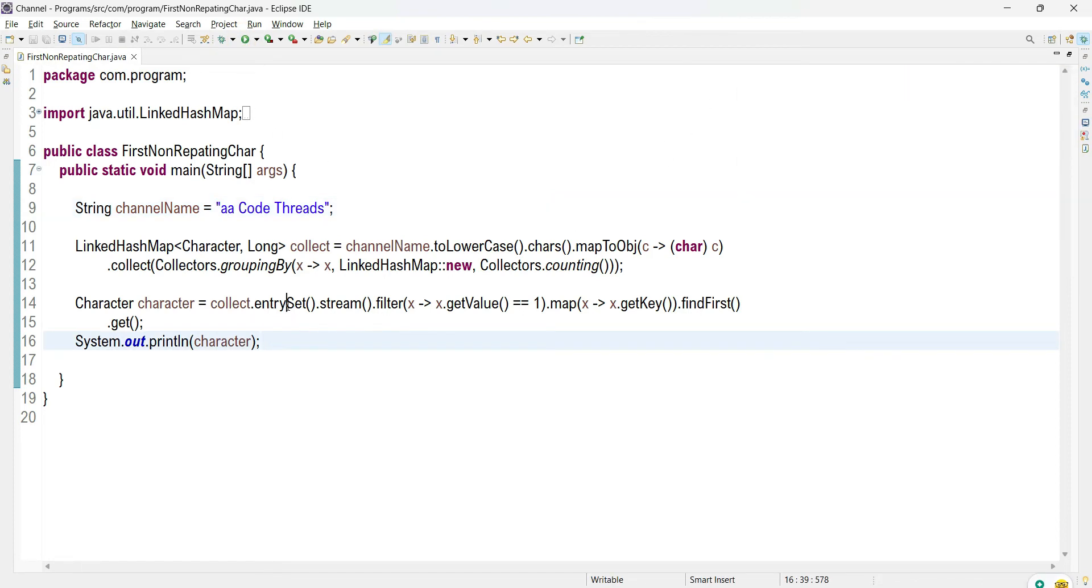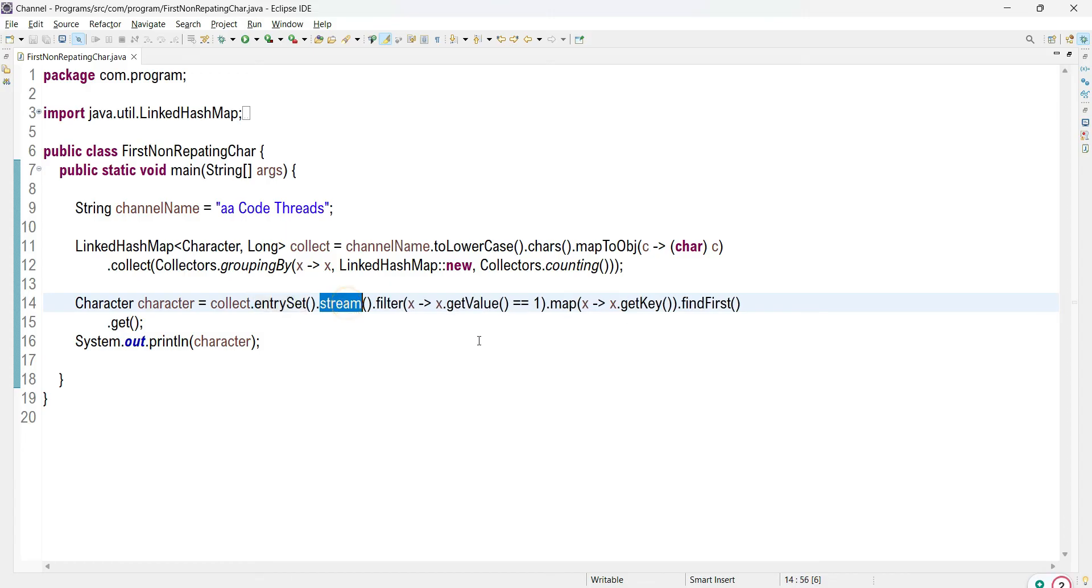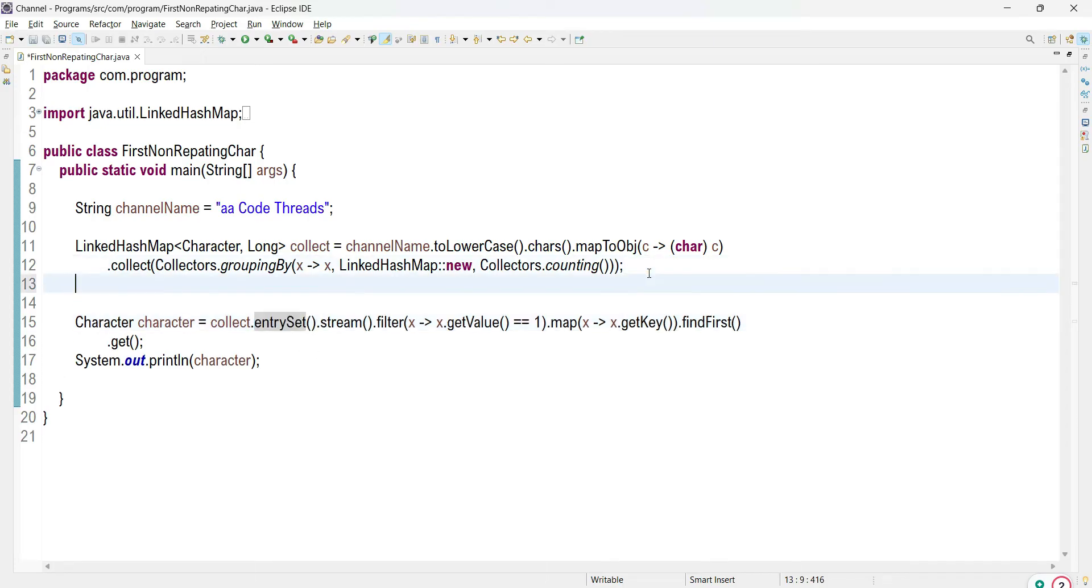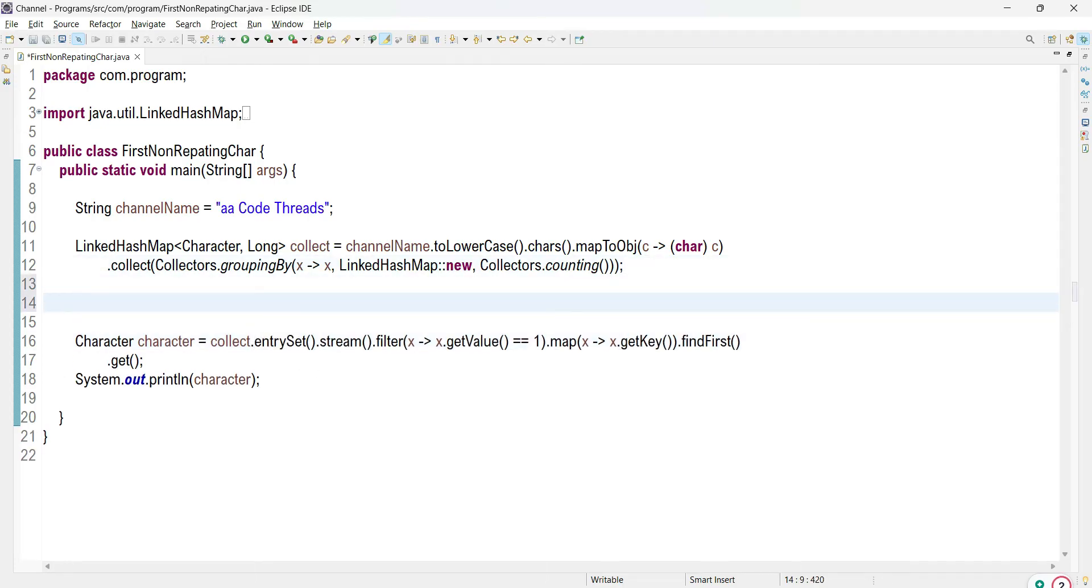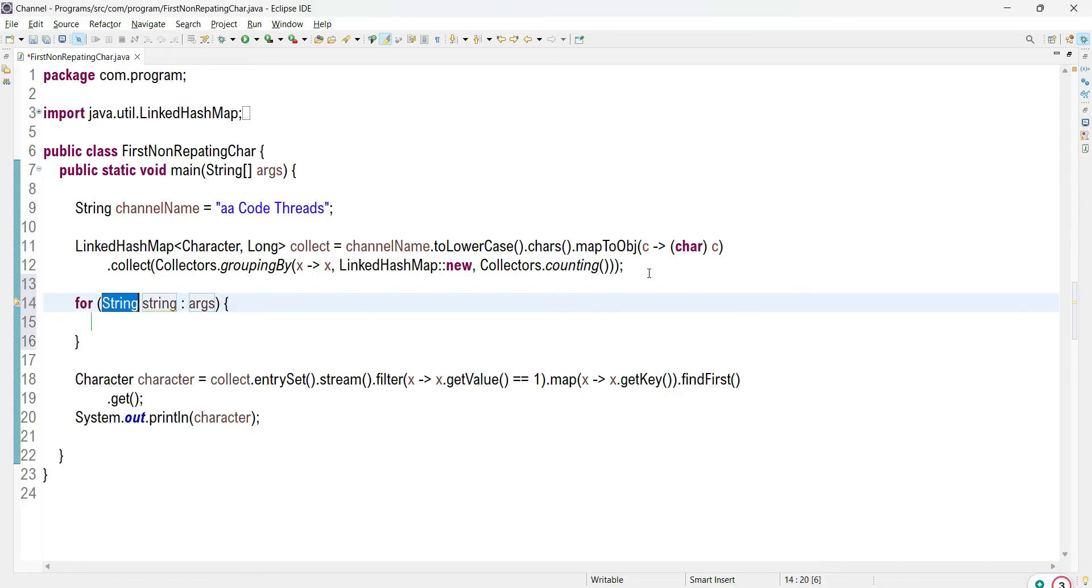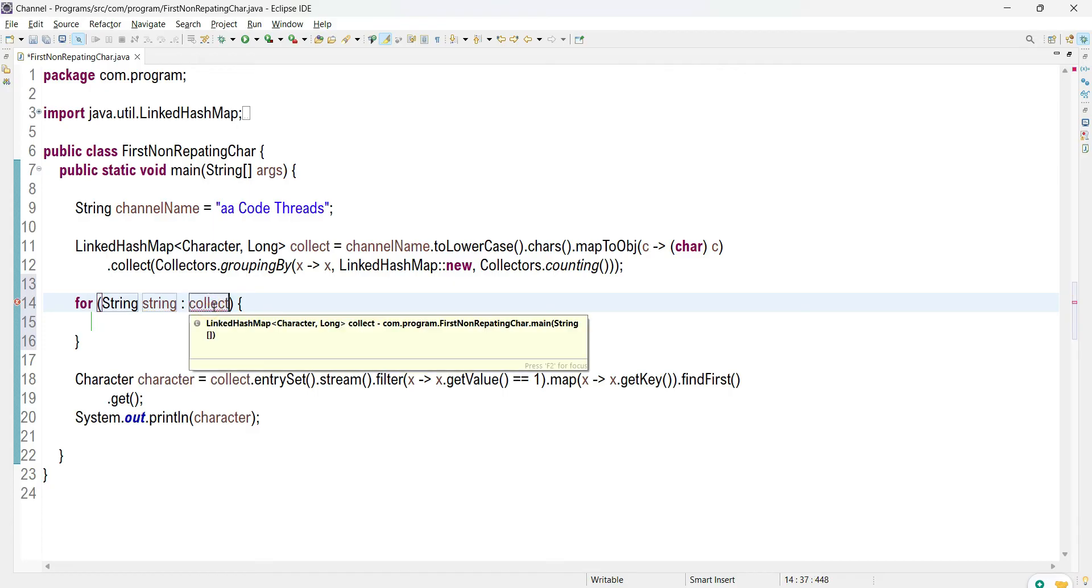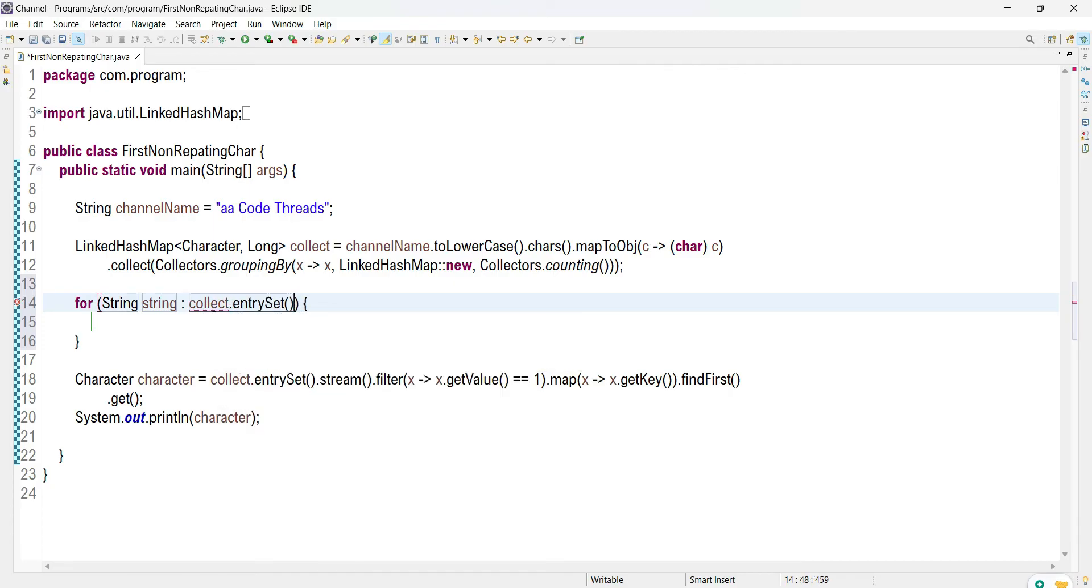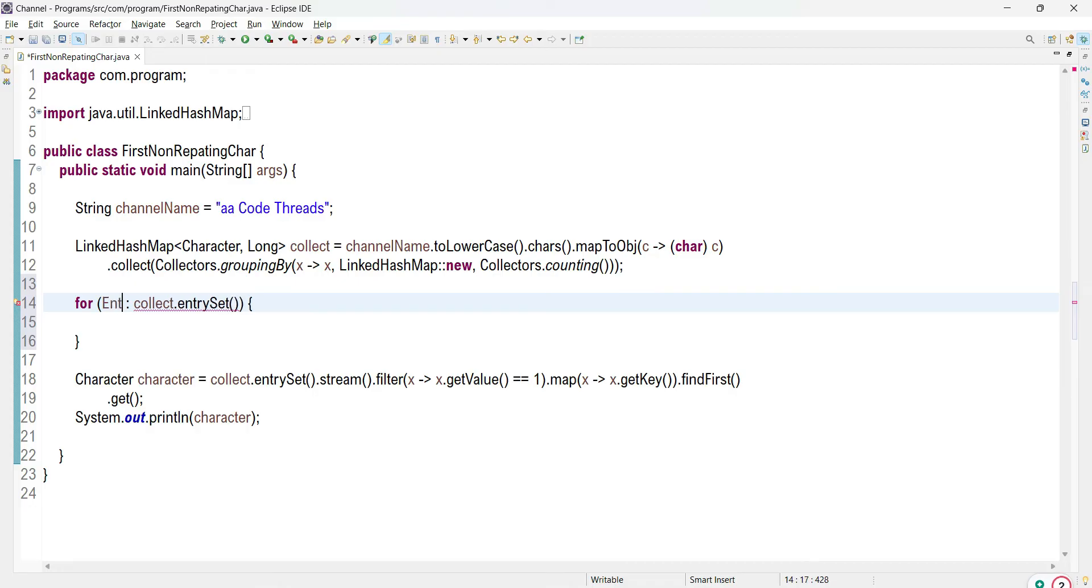We have used the stream over here. If you don't want to use a stream, instead of that you can use a for-each block. We need to pass collect.entrySet and it's returning entry as an object.